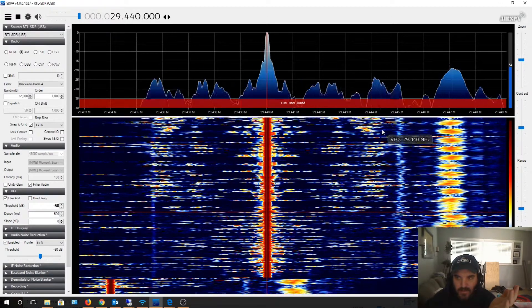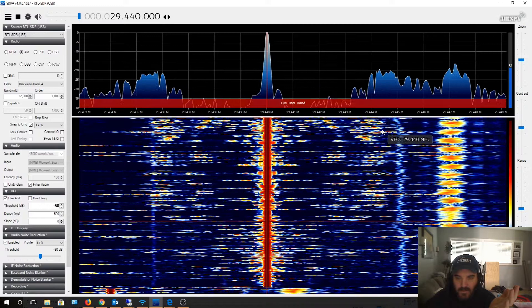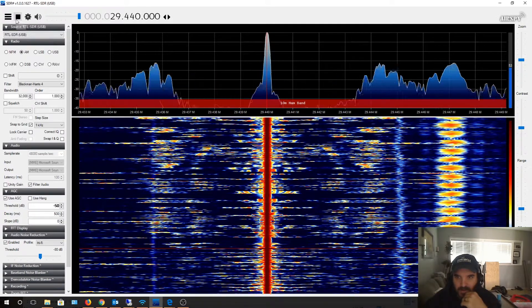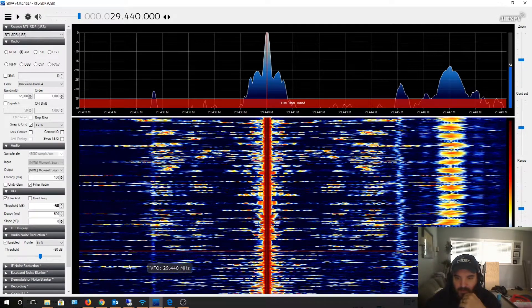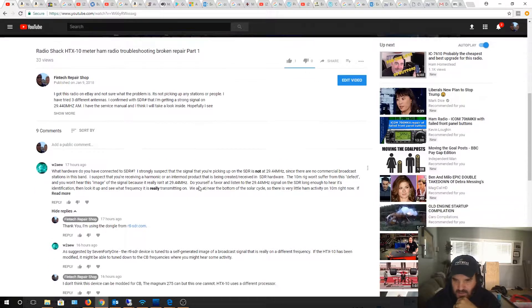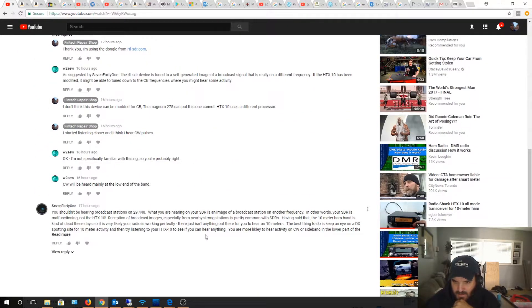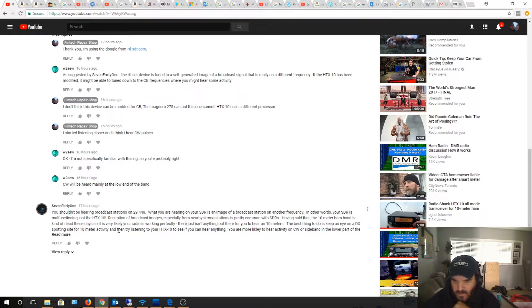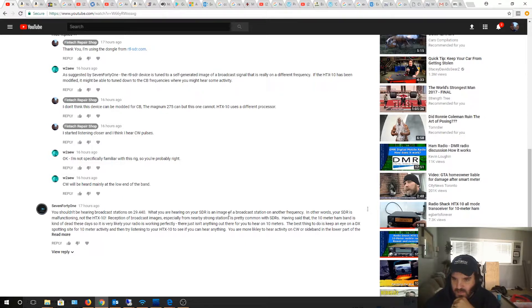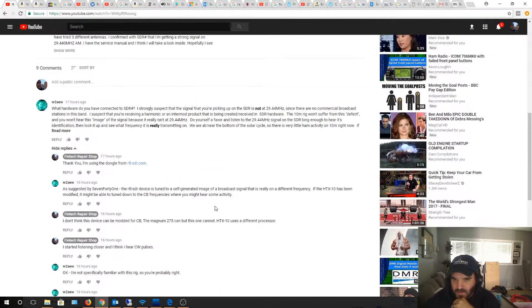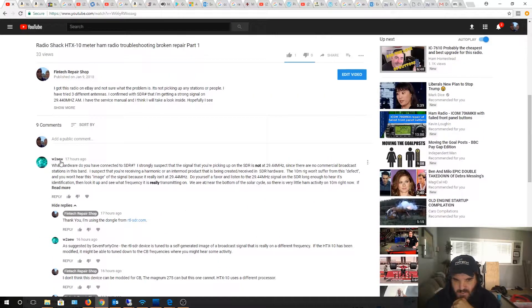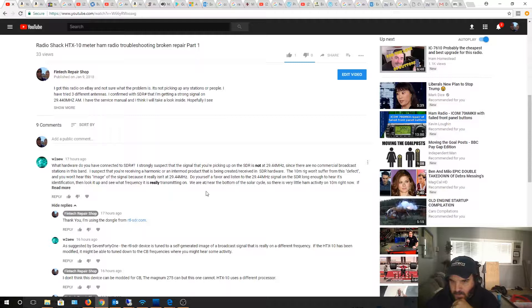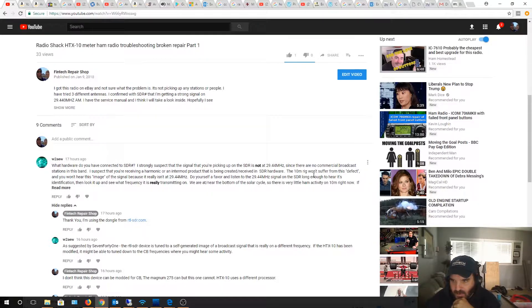Some guy replied to my video saying, in other words, your SDR is malfunctioning, not the HTX 10 radio, especially near a strong station. So I'm somehow picking up some interference, either my SDR dongle or something like that. Someone else mentioned harmonic or intermod product being created in the SDR hardware. I do actually have different dongles so I'm going to try that.